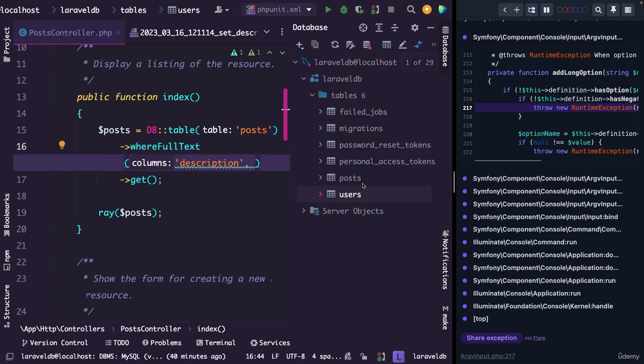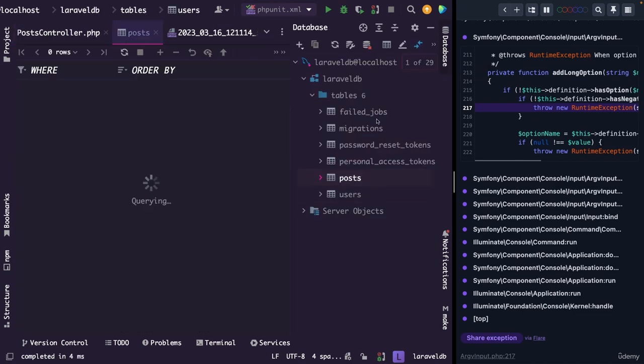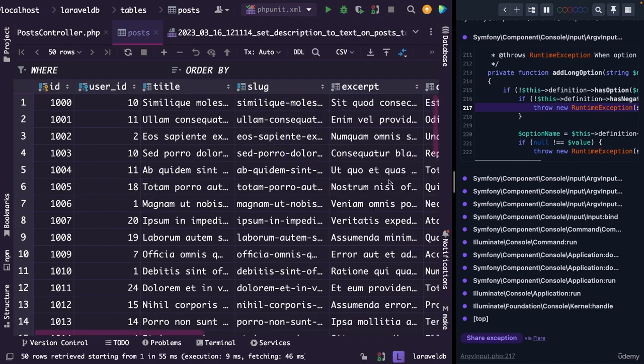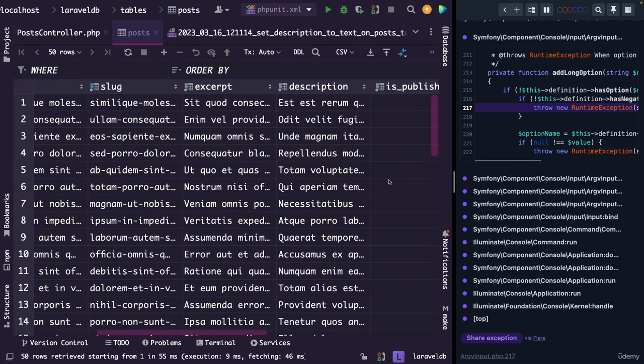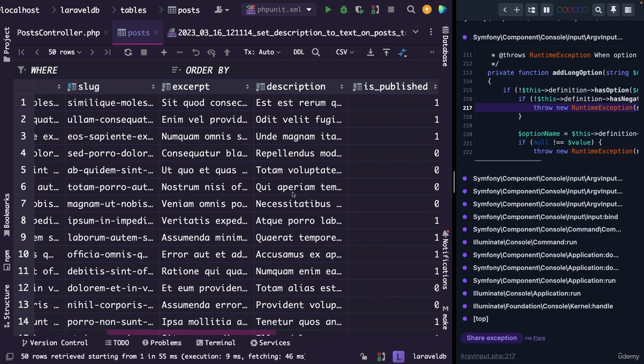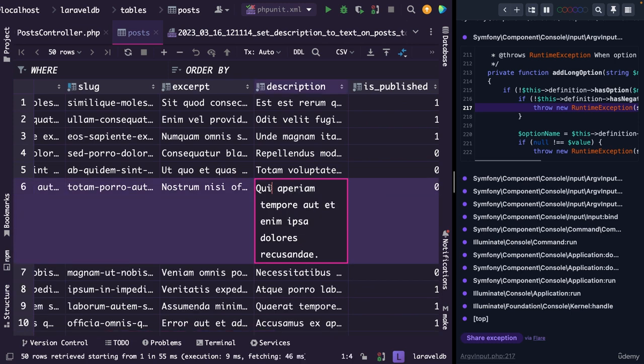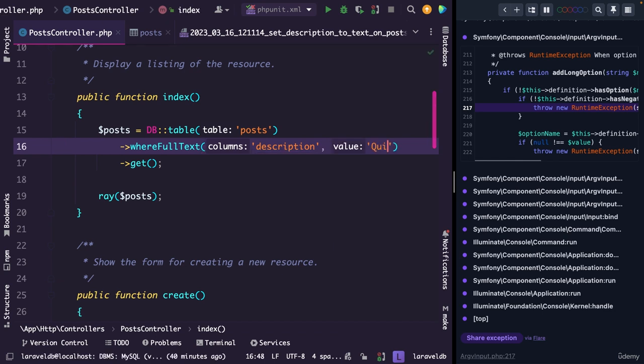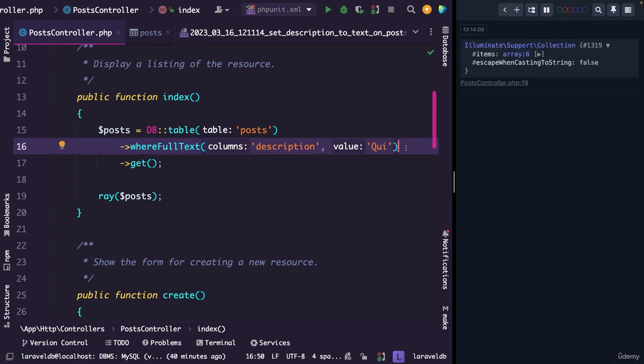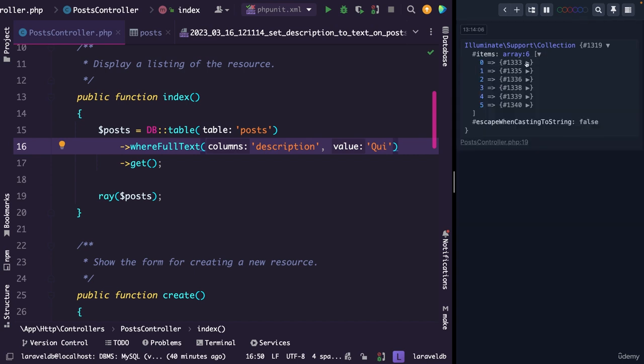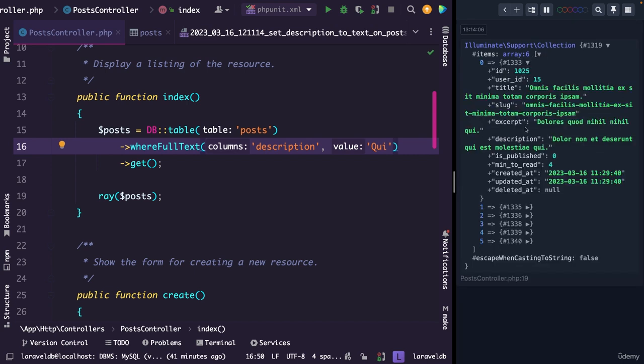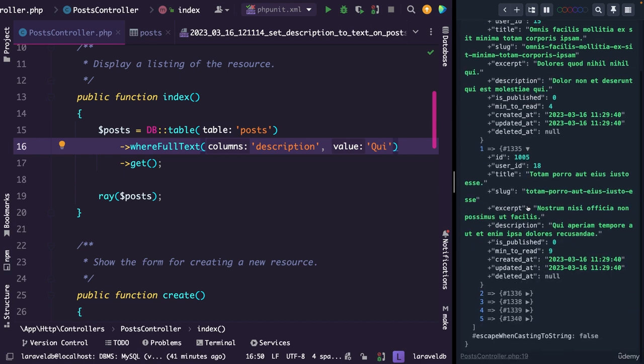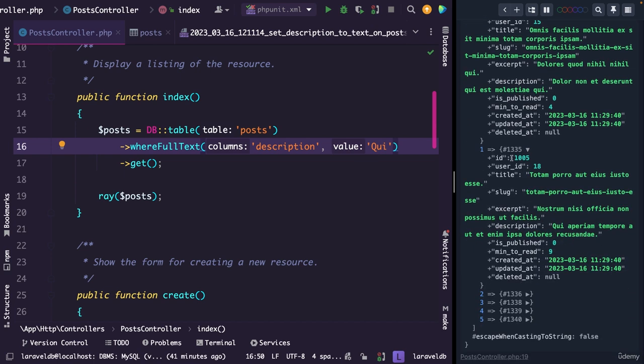Since we have lorem ipsum, I quickly need to open my post table. Now let's say that we want to search for a word of qui. If we then open our post controller, add a second argument of the value qui. Behind the scenes, I have just refreshed my browser, where you can see that six new rows have been returned, where the word qui has been found in the column description. So let's check that. We have a description where we see the word qui here, right here. We have a second column where we have qui as well.